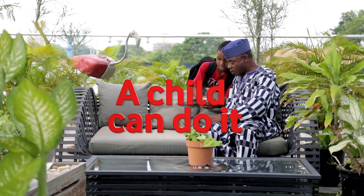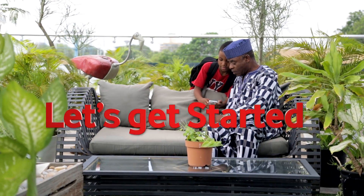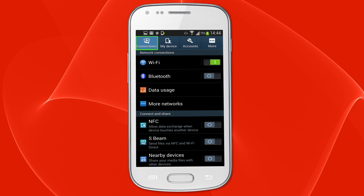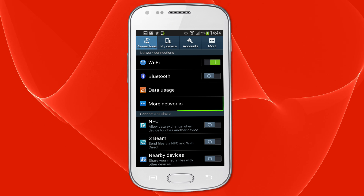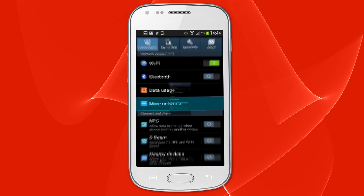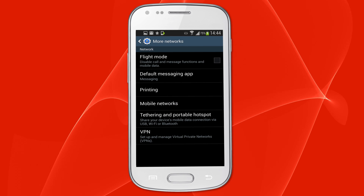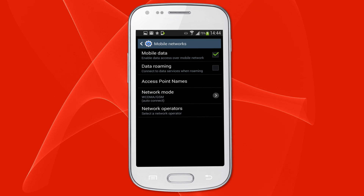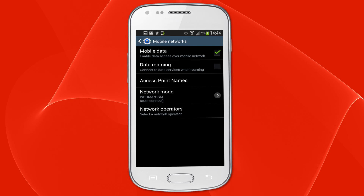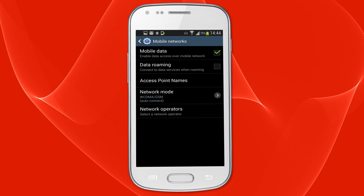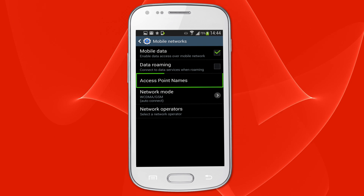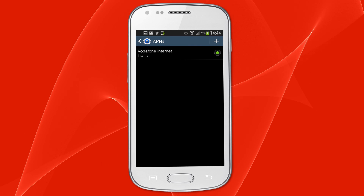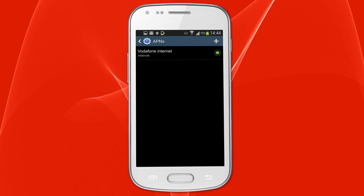Let's get started. Open the settings menu on your mobile phone or tablet. Select wireless and network. Under wireless and network, choose mobile networks. Enter 'browse' in the APN field under the access point names menu. Leave all other fields blank.